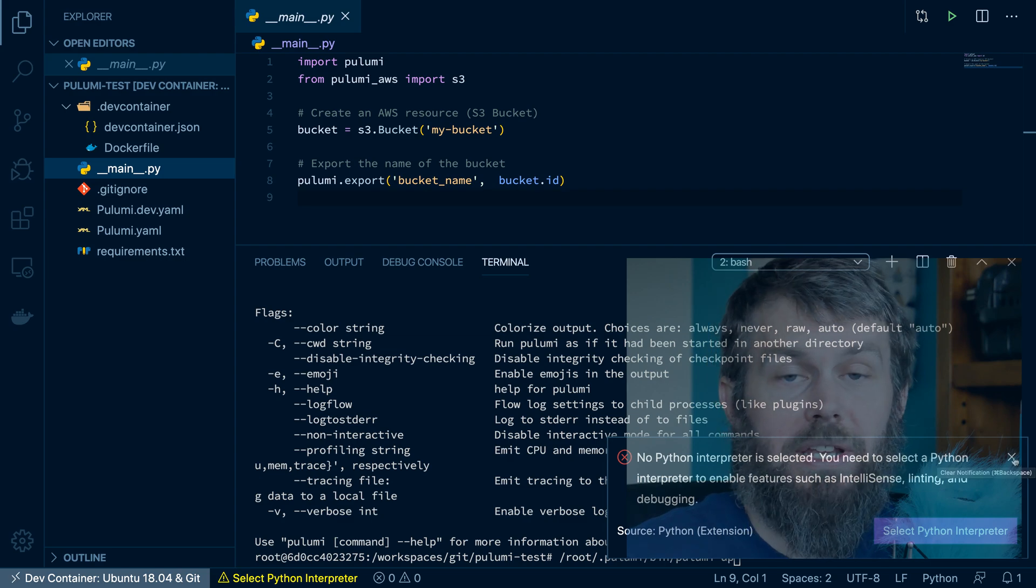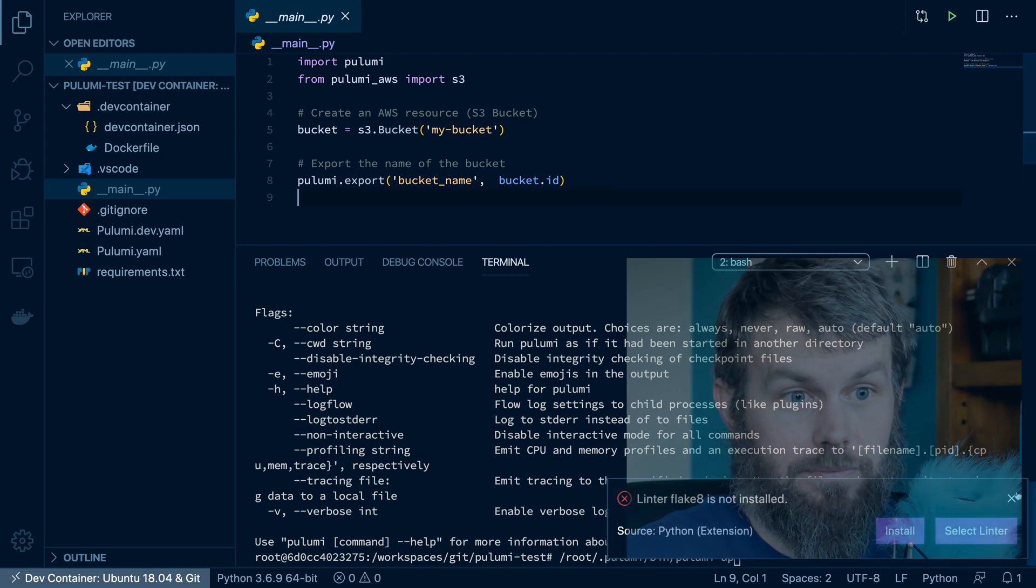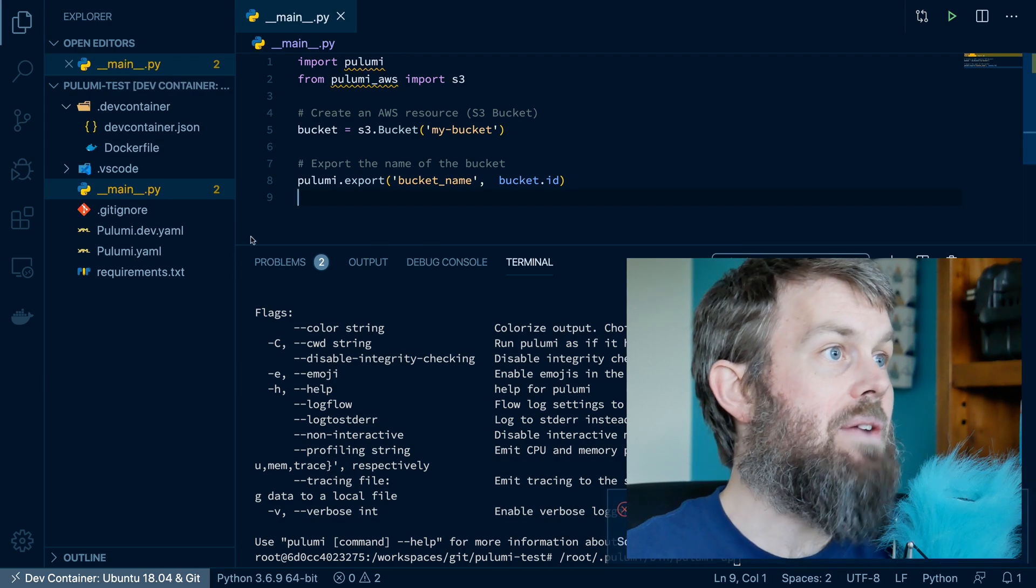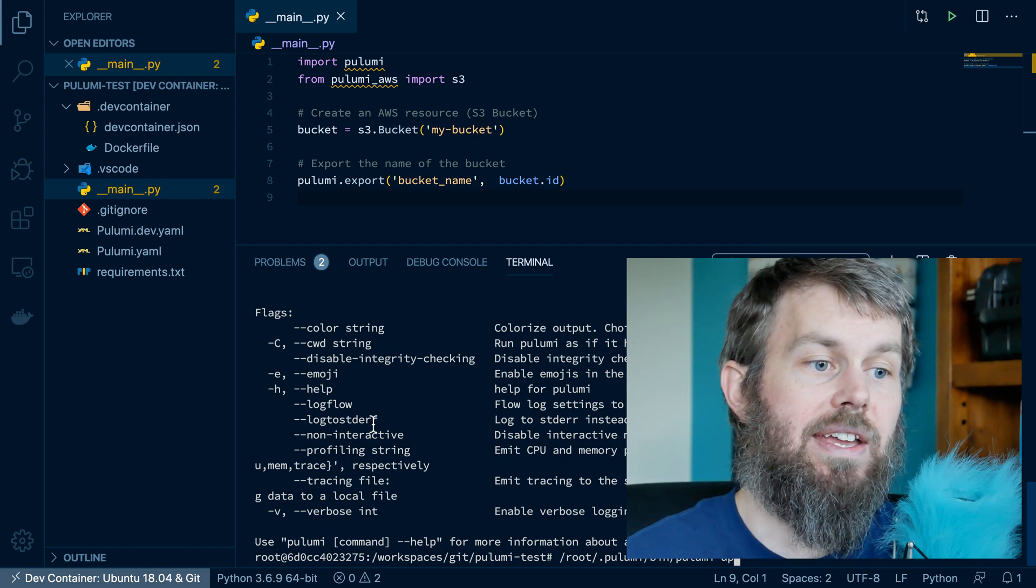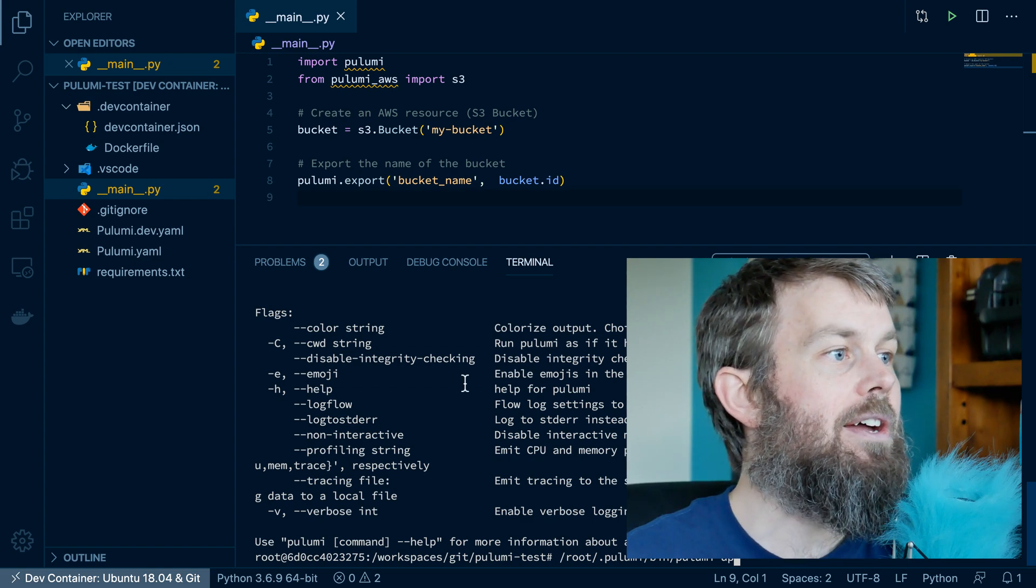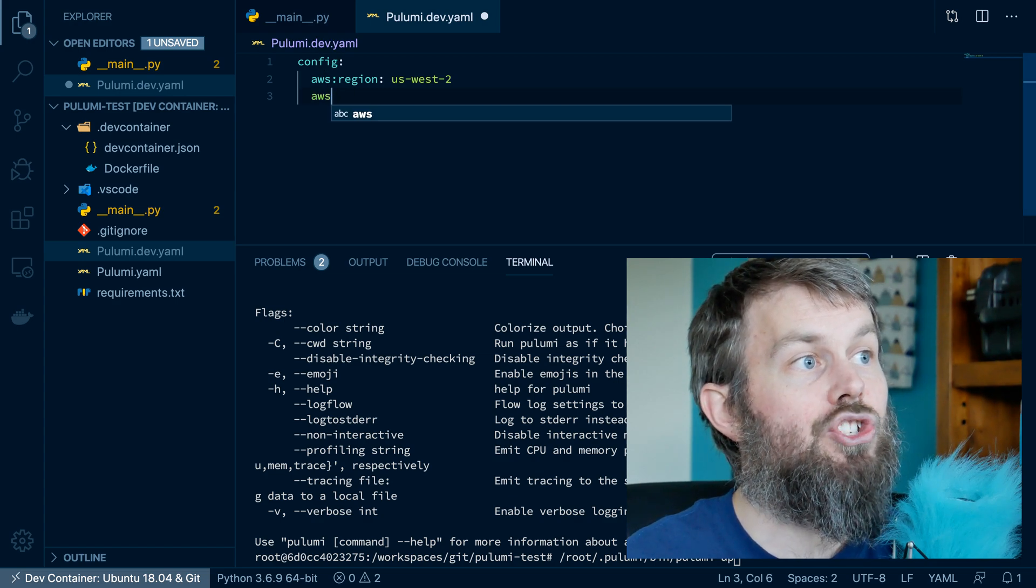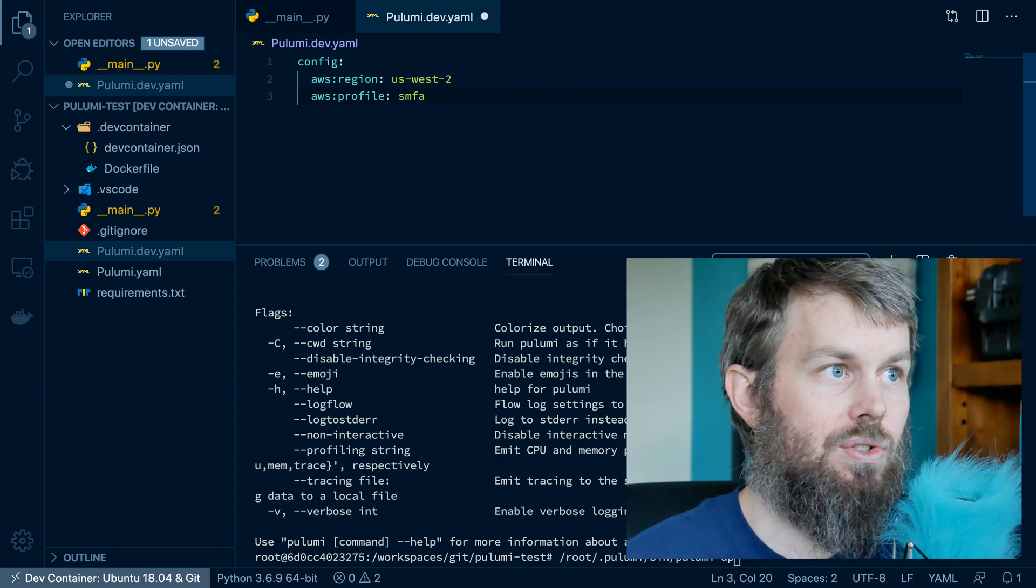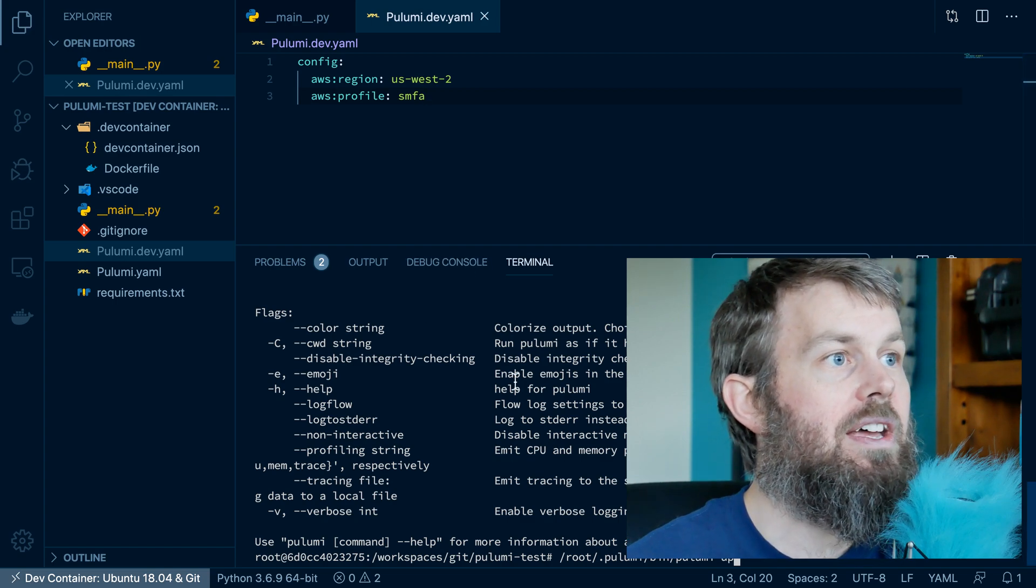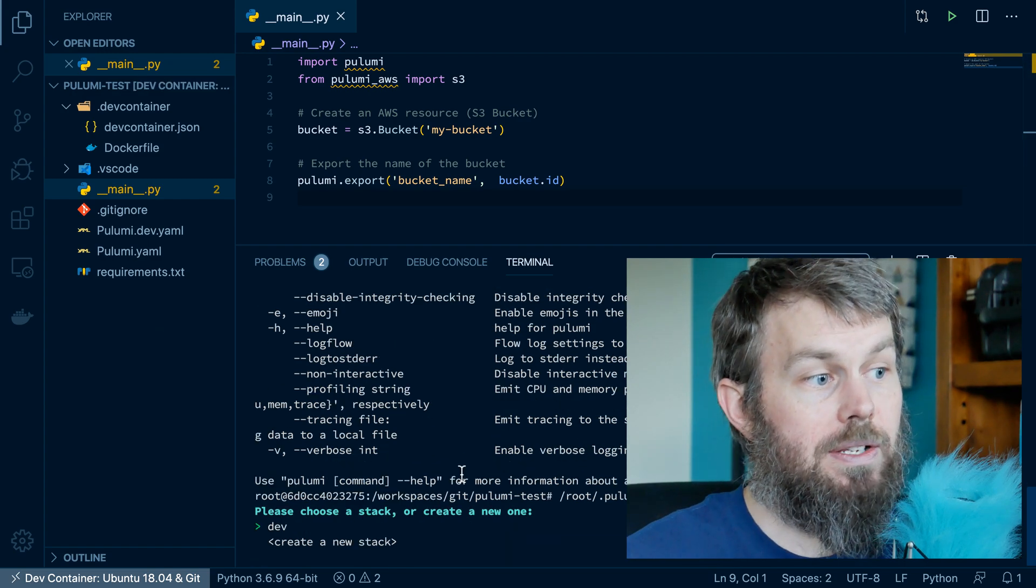So here's our default program that came from the Pulumi template, and we're going to attempt to deploy this. Now, our Python extension is complaining that there's no interpreter available. So what we can do is just select this interpreter here. And it's going to complain that my linter is not installed, but we'll just ignore that for now. So if I try to run Pulumi up, I'm actually going to get an error because I have to specify a different profile in my AWS credentials file. So what we'll do here is come into my dev stack YAML configuration and set the profile name to my private profile name. So in my credentials, my AWS credentials file, I already have a credentials profile called SMFA. So I'll go ahead and specify that there in the config. So now let's run Pulumi up from our project directory.